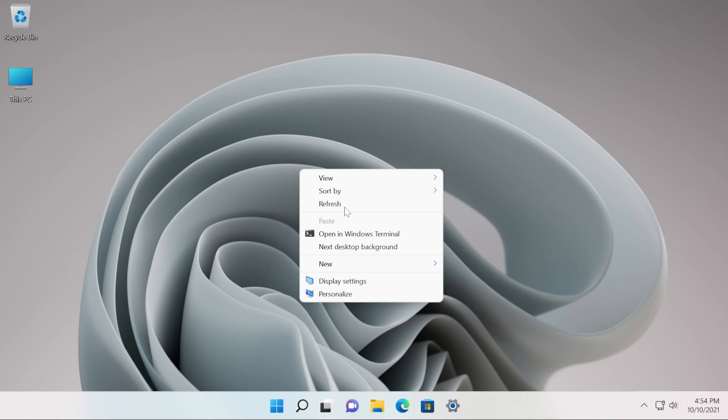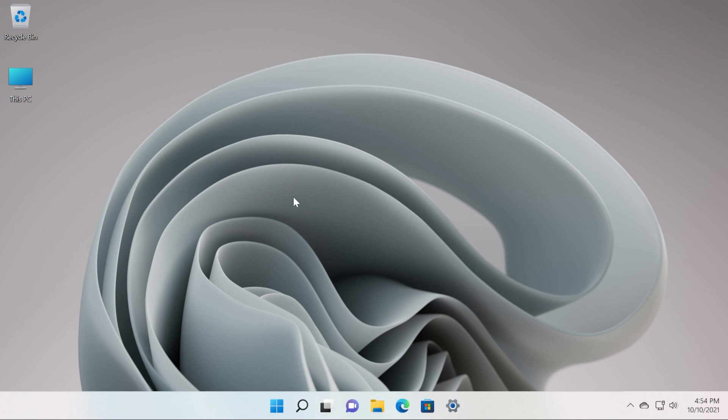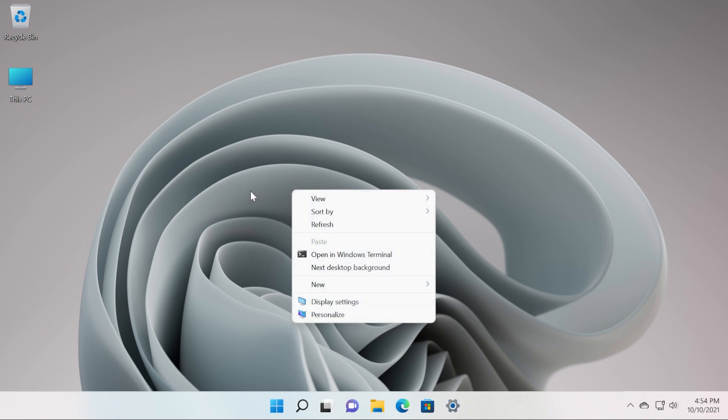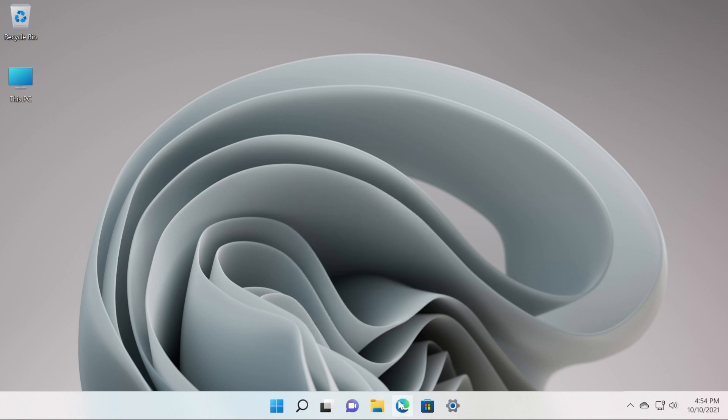This is how easily you can enable the old context menu in Windows 11.